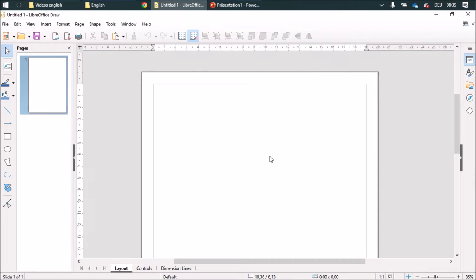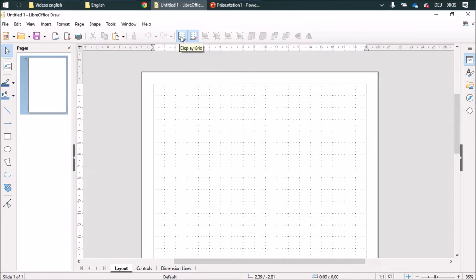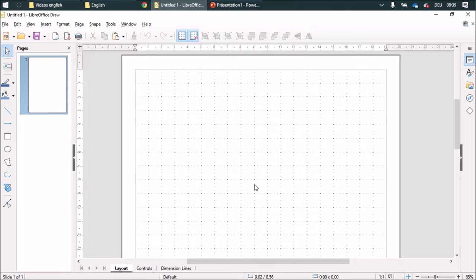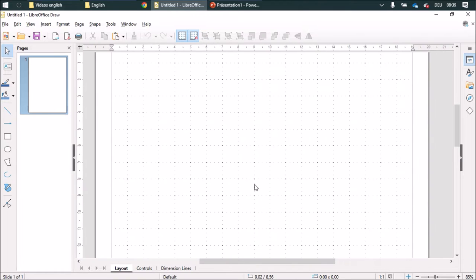I would like to show you how to draw a coordinate system in LibreOffice Draw. First, I am going to display the grid and then I will zoom in a little bit and I am going to